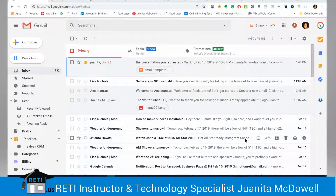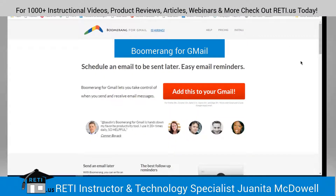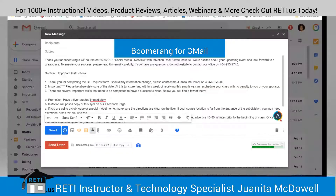Next up is Boomerang, and you're probably thinking: do we really need Boomerang anymore? You know, I think so. Let's talk about it.